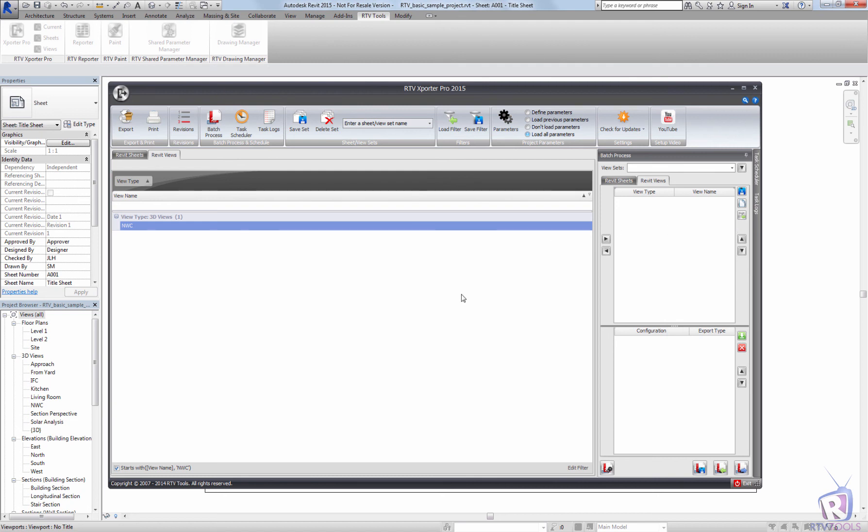That's about all there is for view filters or sheet filters within the exporter. Hopefully this short tutorial has been useful. Stop back for more tutorials.